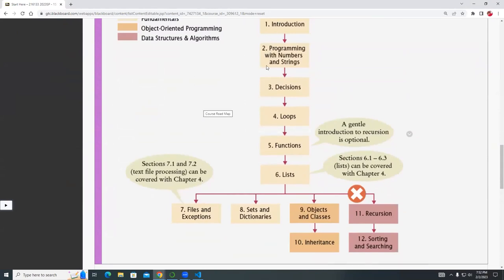Thus far, we finished chapter one and chapter two, where you did some simple programming using strings and numbers for the last two assignments. Today we'll look at chapter three, which is a complete chapter covering decisions. The decision in this case is that diamond shape we've been looking at in your flowchart.